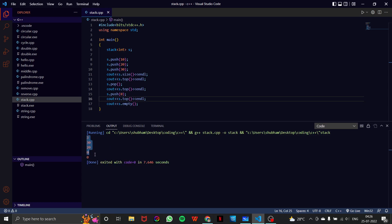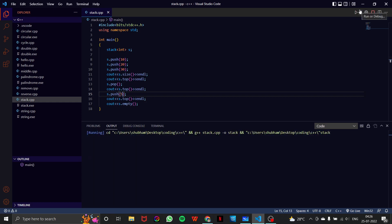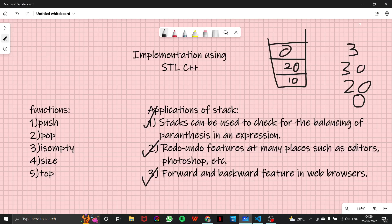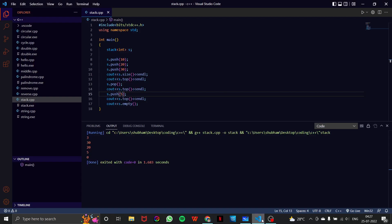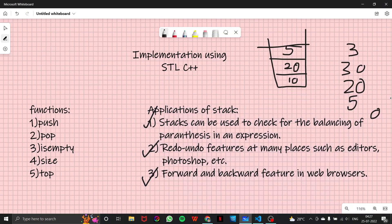We got the output: 3, 30, 20, 0, and 0. The last value, 0, is returned by s.empty() — it returns 1 if the stack is empty, otherwise 0. Since our stack is clearly not empty here, we get 0 as the output.